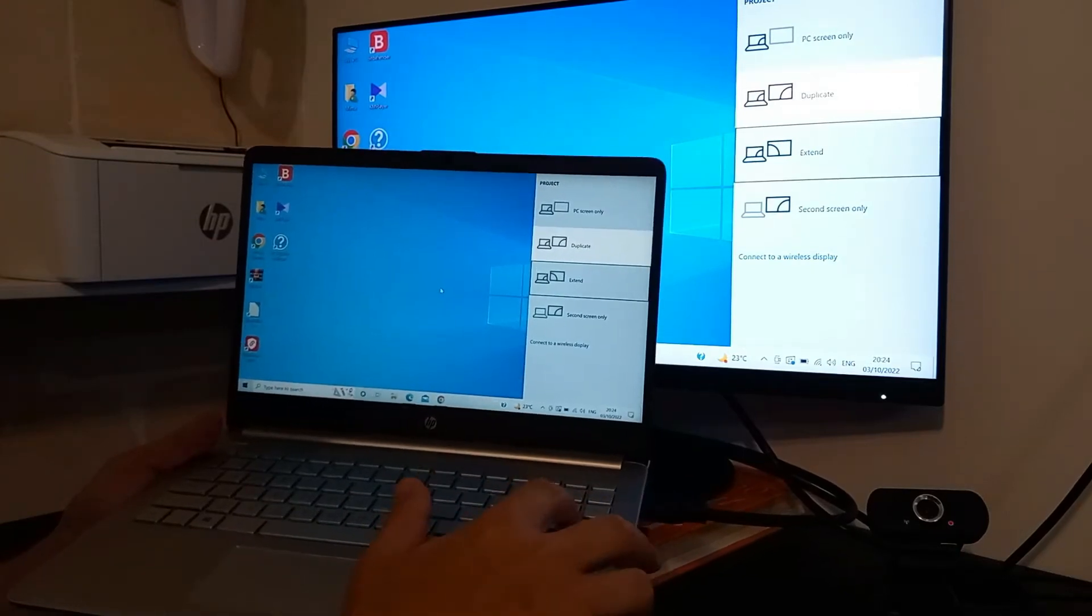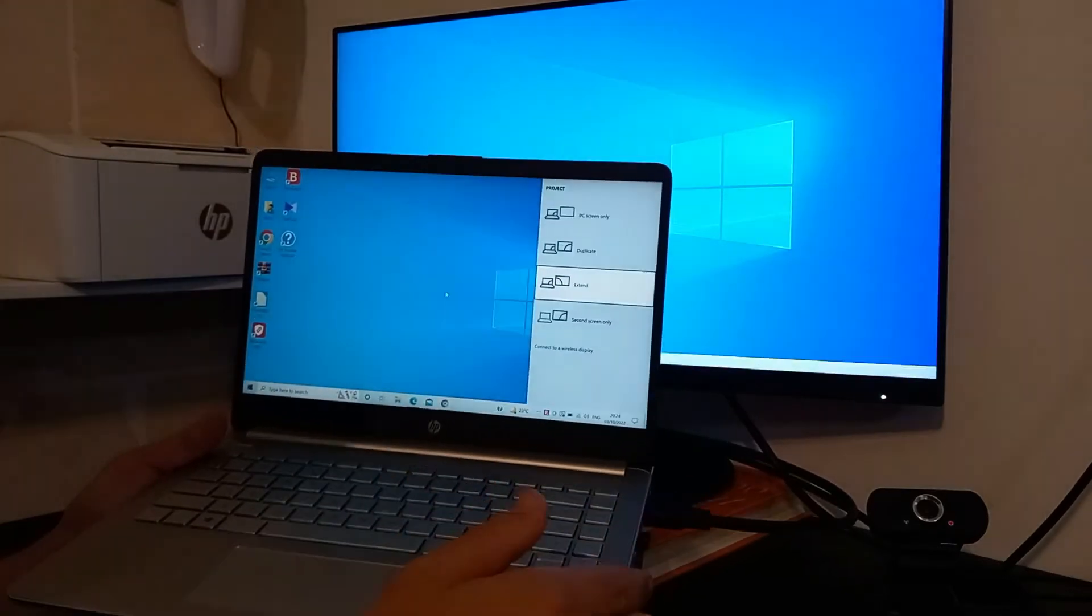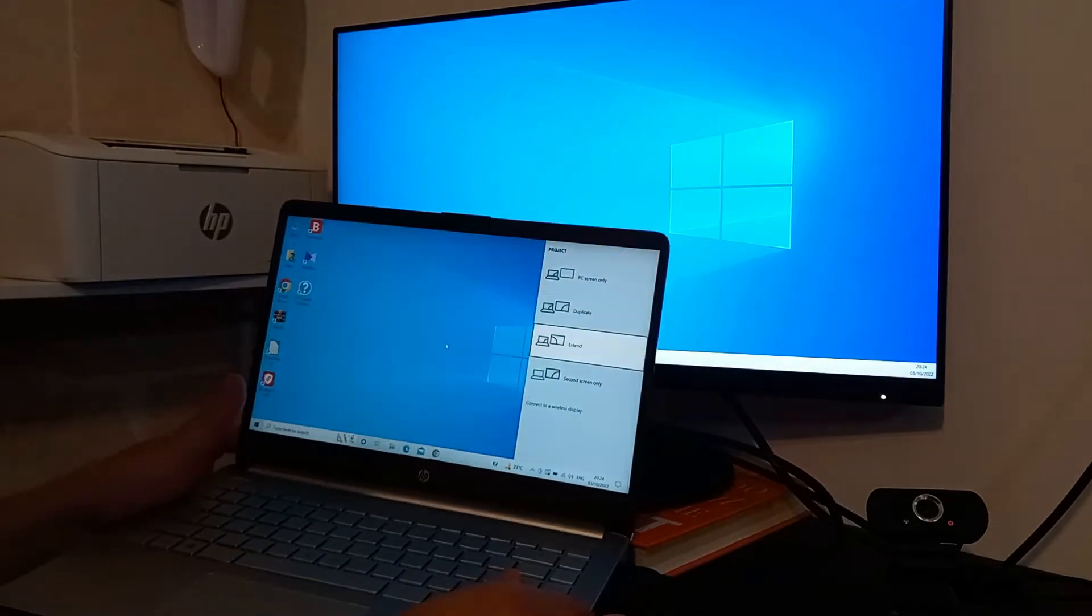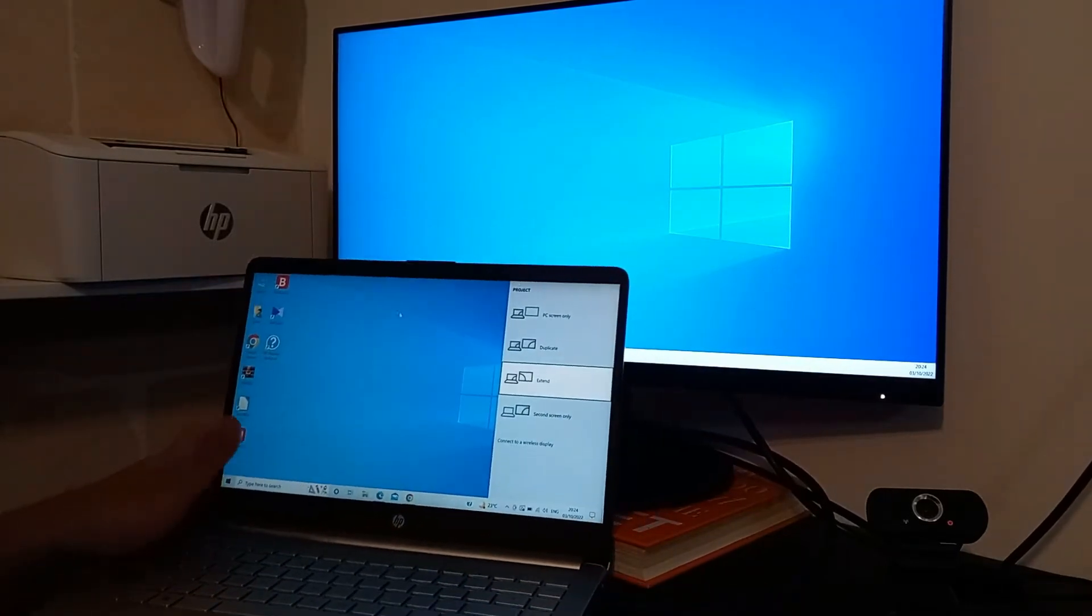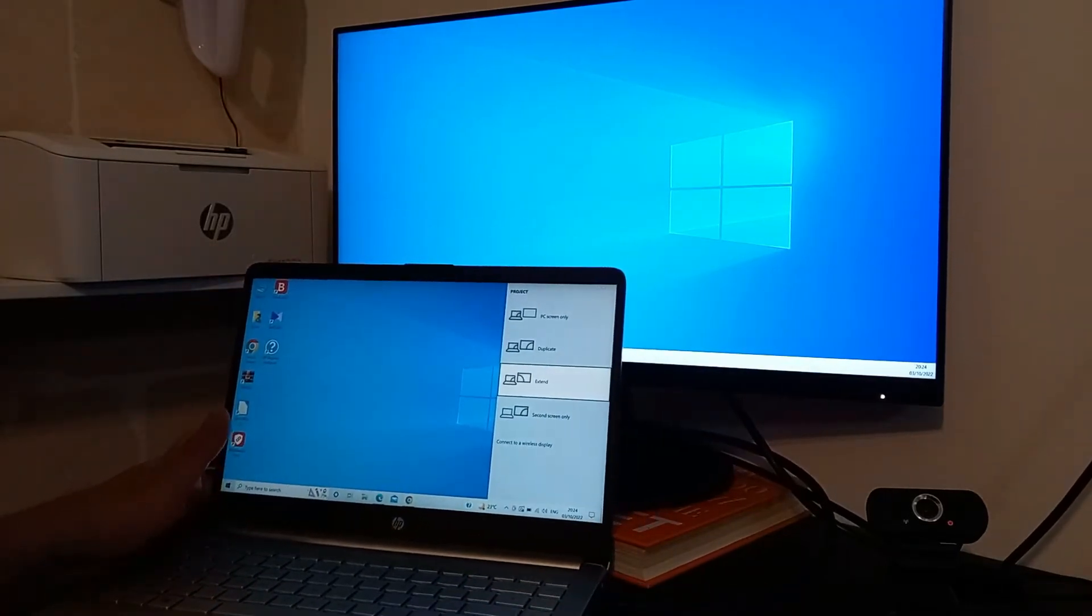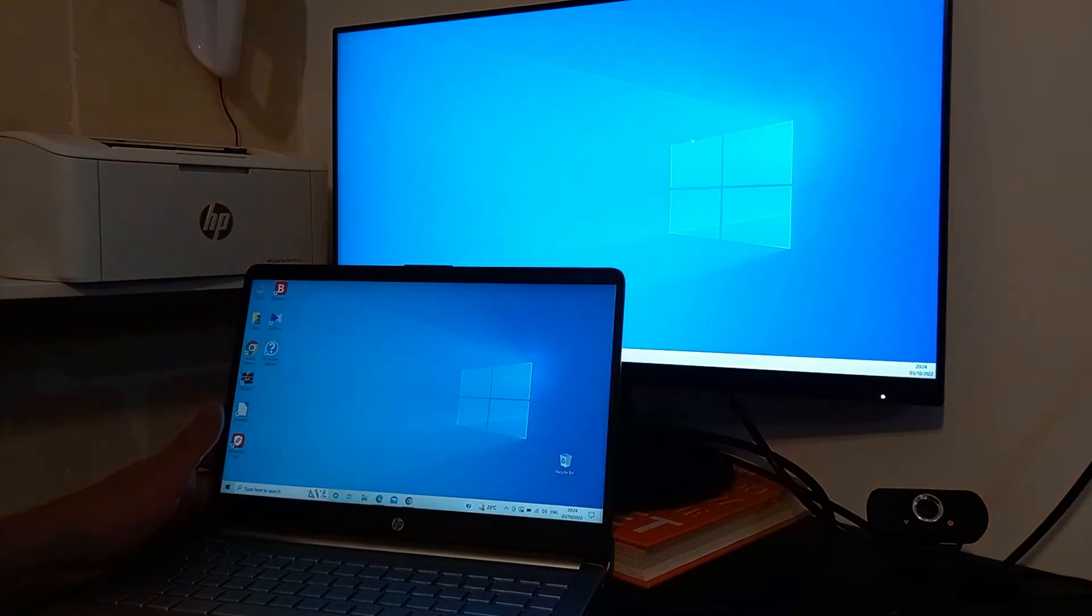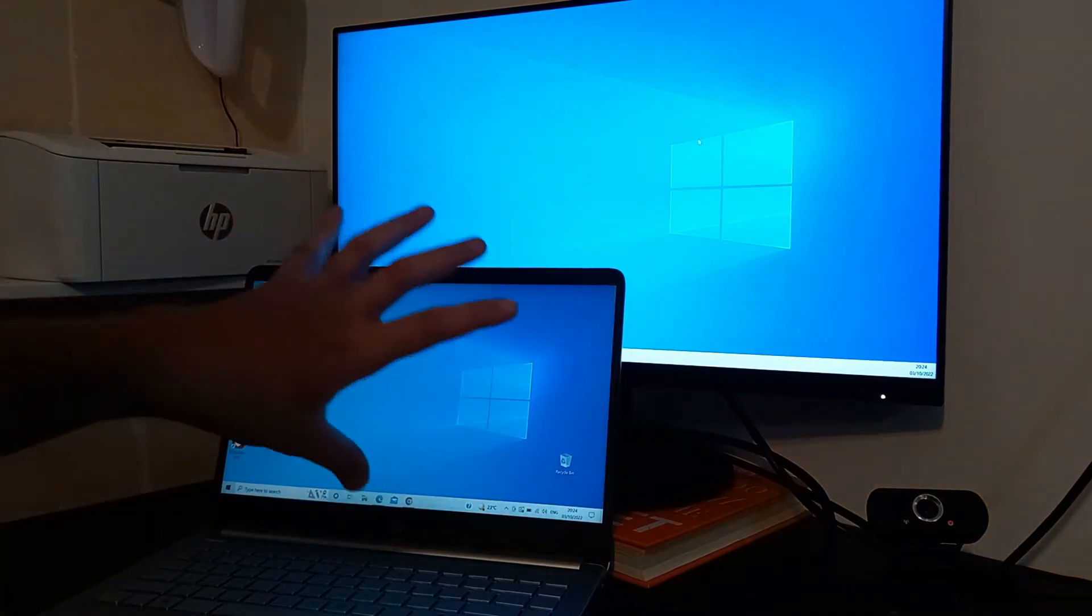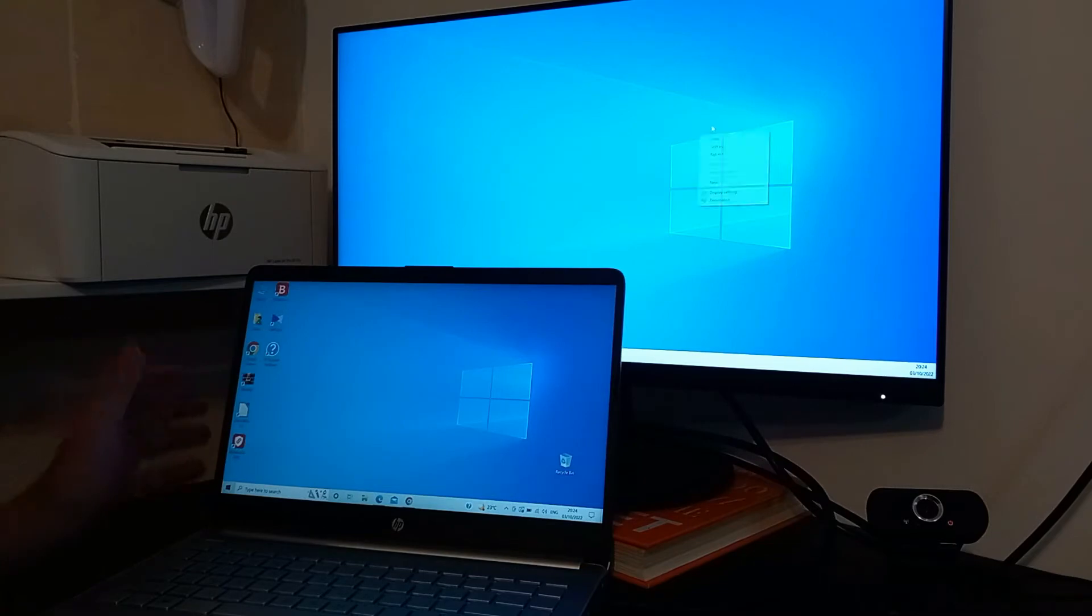Now let's go to option number three and it's extend. Extend is what most people use and this is a very useful option. Well, first of all it makes these two monitors, these two displays, work as one and I will show you.